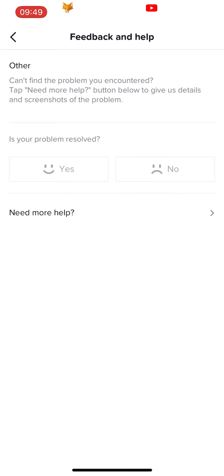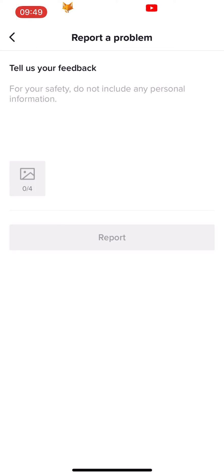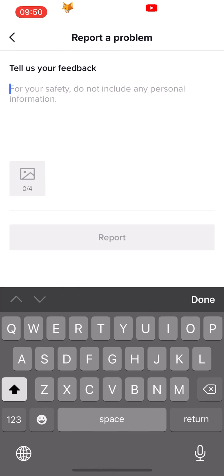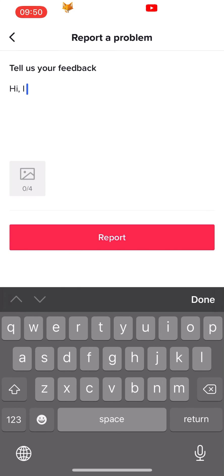Tap still have a problem. This will open a support form. You will need to tell them that you set the wrong age when creating your account and ask them to change it for you. Tap report once done.